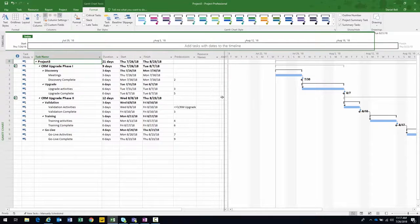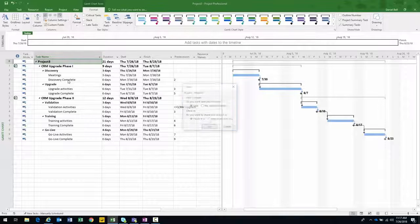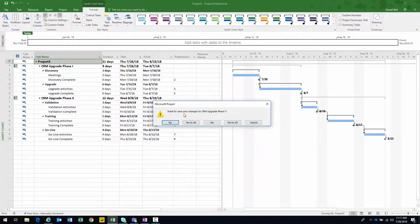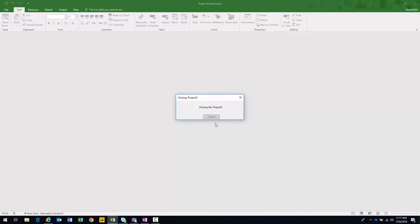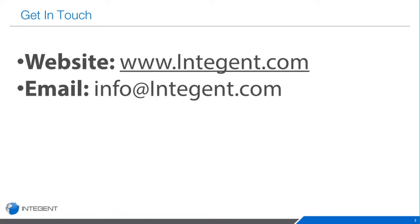I went ahead and created the temporary master project again, giving me the benefit of seeing the entire project schedule in Project Pro. When you exit, choose not to save — that's the temporary master — and determine whether you need to save Phase One or Phase Two individually. And that's it. Hopefully you learned something about intra-project dependencies. If you have any questions, reach out to us at info@antigent.com. If you have video suggestions, feel free to let us know. Thanks and have a great day.